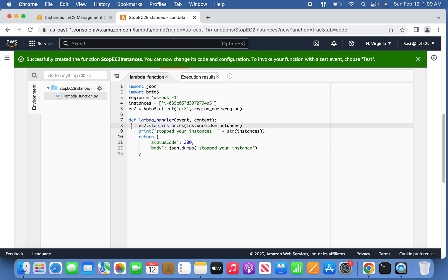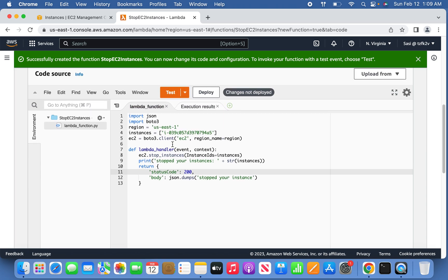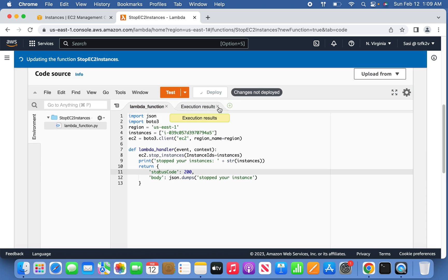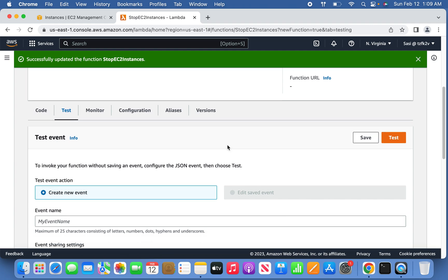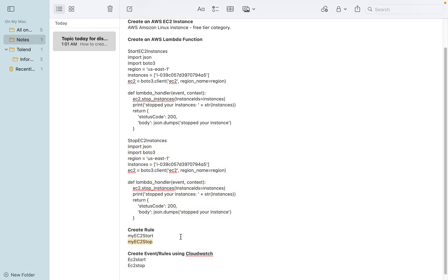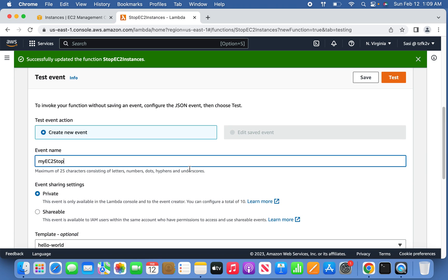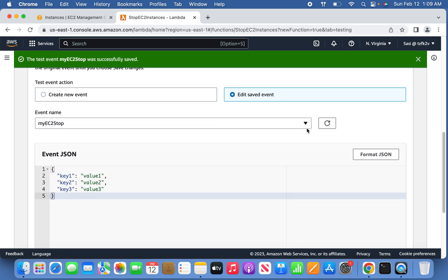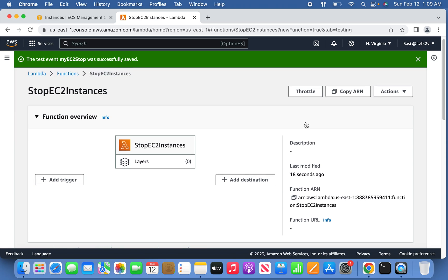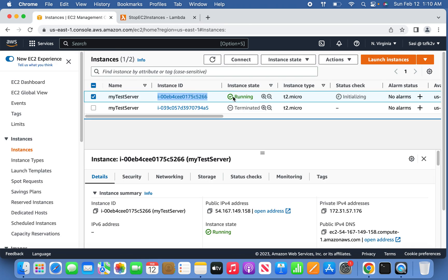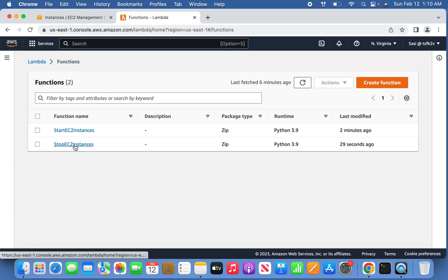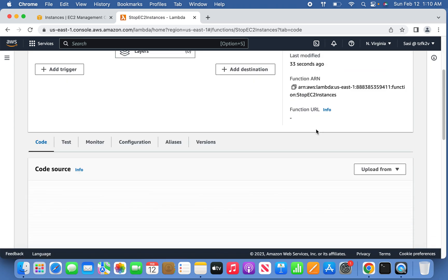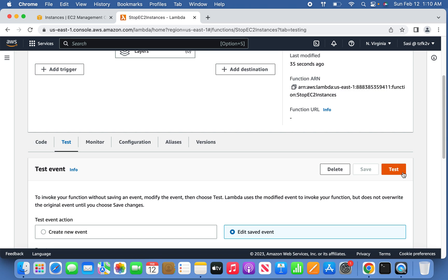Make sure the indentation is correct — if the tabs are not in order it will cause problems. Deploy the code. Go to the configuration section and create a rule. Give it a meaningful name — I'm using 'my-ec2-instance-stop'. Save it. Now both rules are set. For immediate testing, open the stop EC2 instance Lambda and run a sample test.